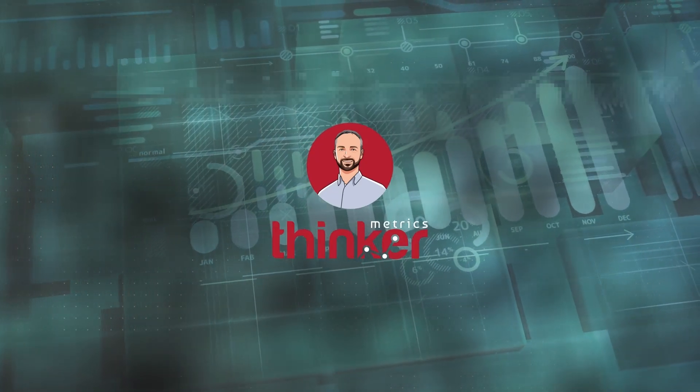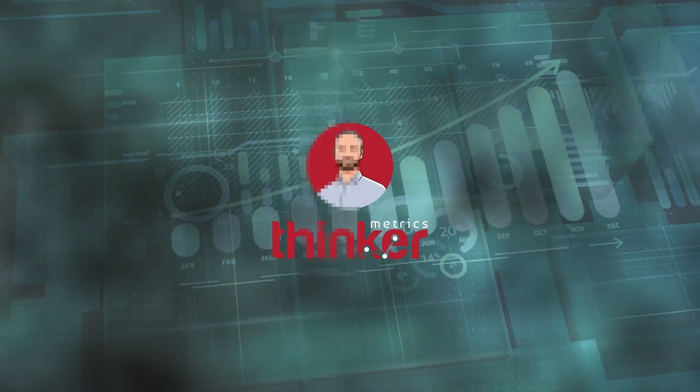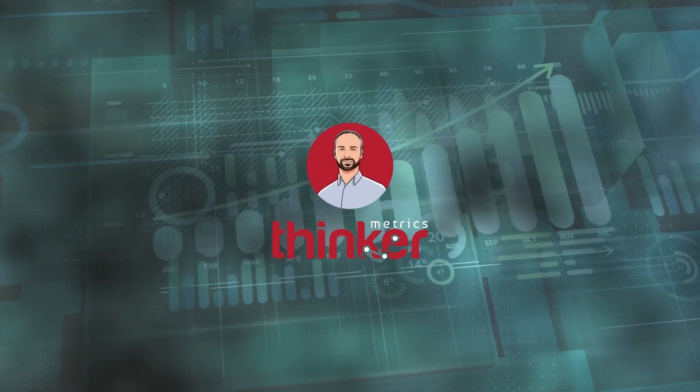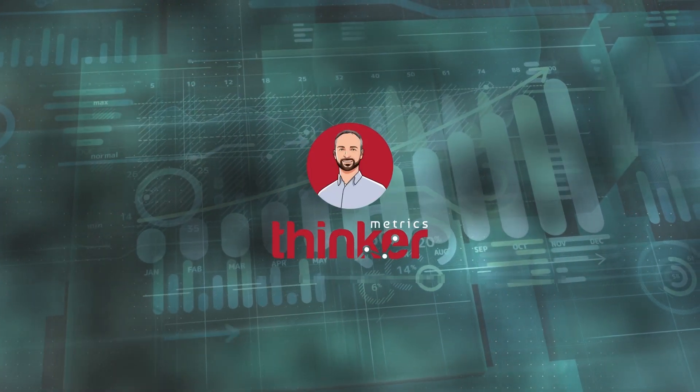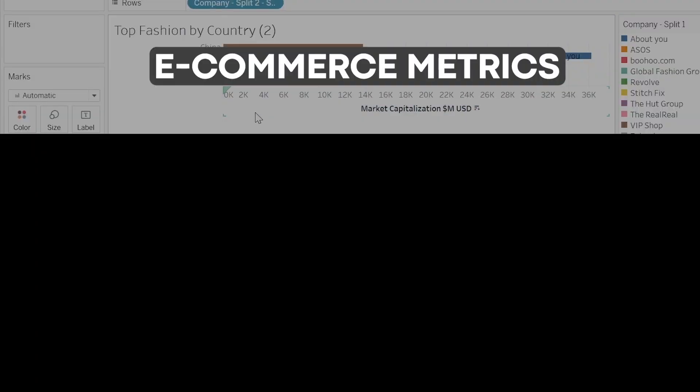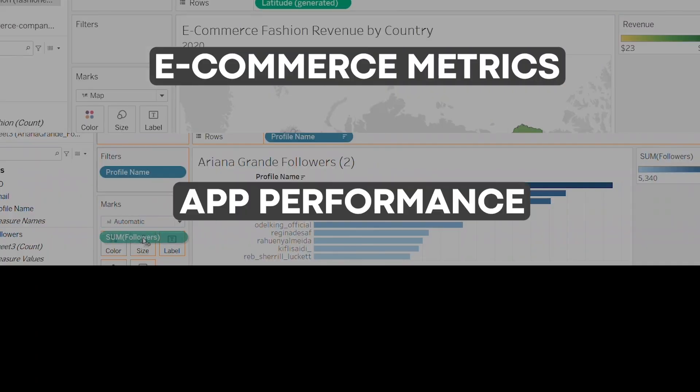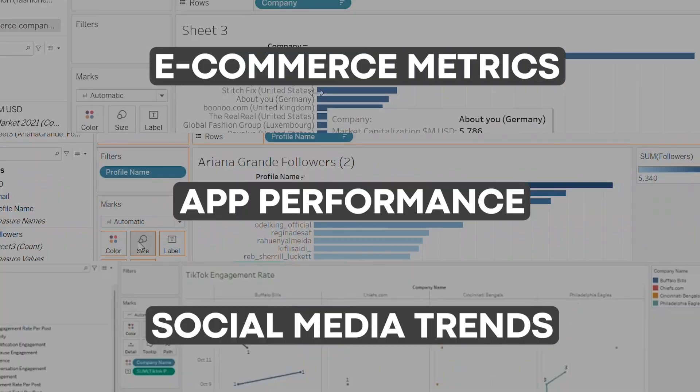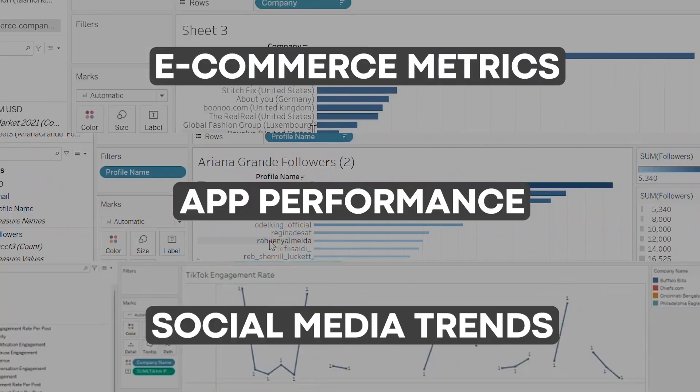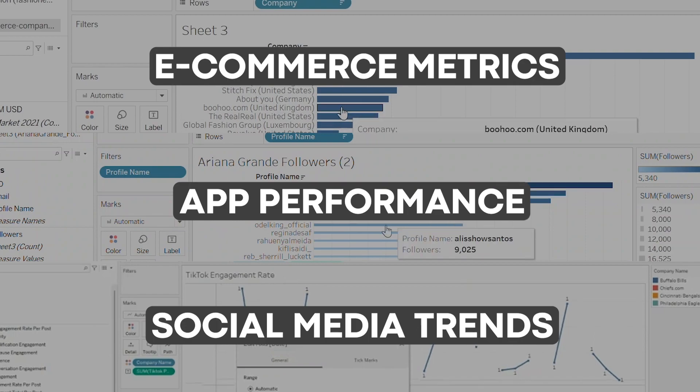Welcome to Thinker Metrics, demystifying the world of analytics one graph at a time. From e-commerce metrics to app performance and the latest social media trends, we have your metrics that matter covered.